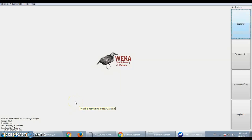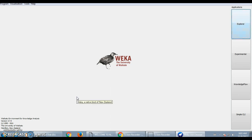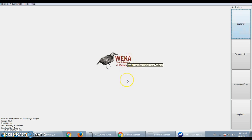Good morning. Today we will discuss a machine learning tool called WEKA. WEKA is a machine learning tool which was developed by Waikato University for data processing, data mining and machine learning purposes. This word WEKA is taken from the name of a bird, the Weka, only found in New Zealand. Today we will see how WEKA will be used in machine learning and data mining.